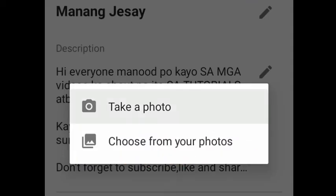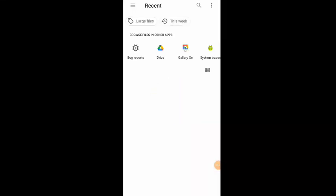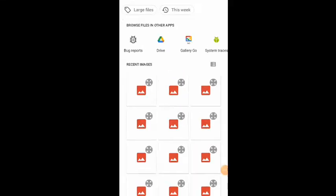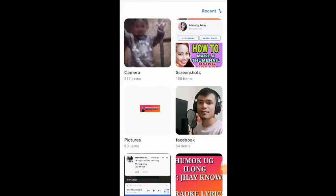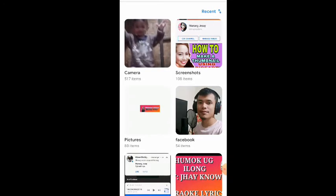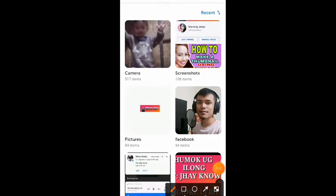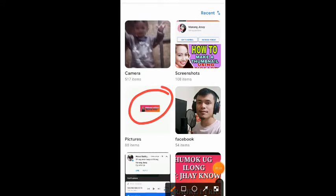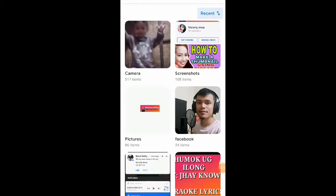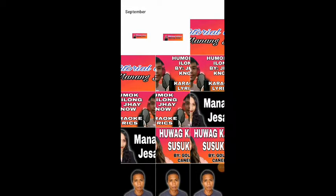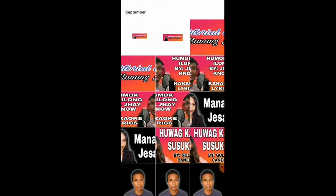So choose whether you take a photo or choose from your photos. In my case, I'll choose from photos — go to gallery — and all the pictures are there. So I'll pick my channel art now.